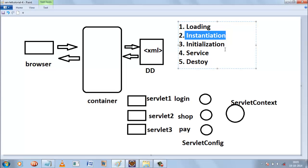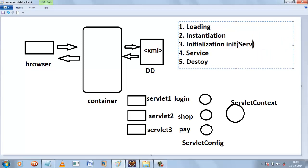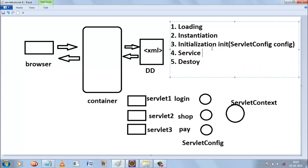After instantiation, initialization will take place. For initialization, we have a lifecycle method called the init method. The init method takes one argument which is known as ServletConfig. First the servlet is initialized, then the service method will be called. As mentioned in the previous tutorial, the service method has handler methods like doGet, doPost, and others. The service method will call one of these handler methods to service the request.